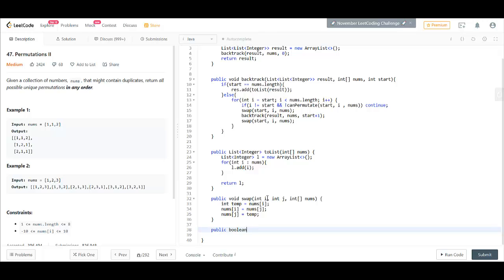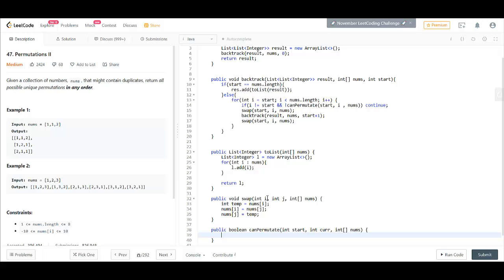It will give us a boolean canPermutate. So, what we need to do is, we'll take a for loop from start till current.